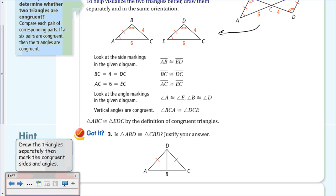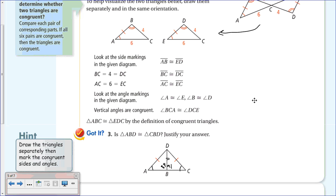Here's a 'you try': Is triangle ABD congruent to triangle CBD? Justify your answer. Pause and see if you can figure it out. At first glance they look the same. We know from the isosceles triangle that angle A and angle C are congruent, and DA and DC are congruent. But we can't assume the triangles meet at a right angle—it could be 91 or 89 degrees.